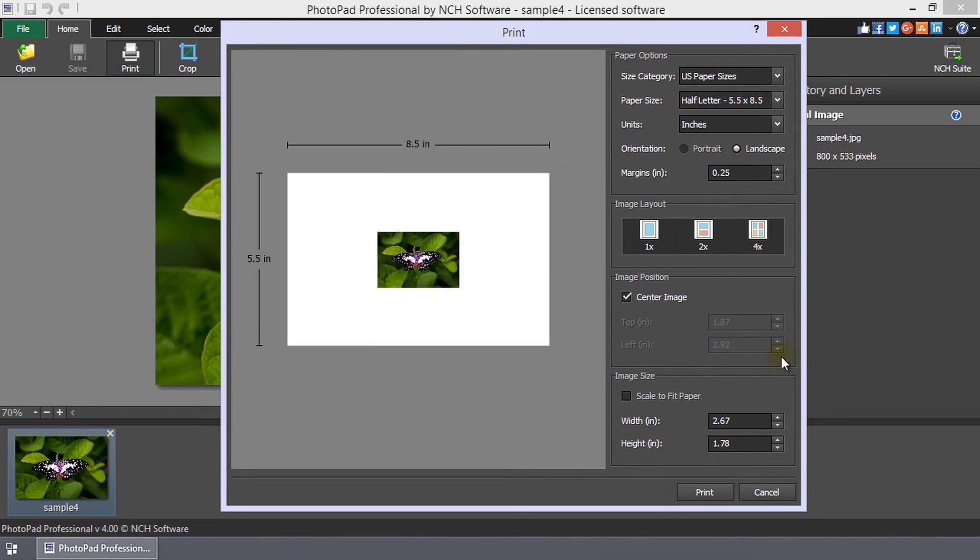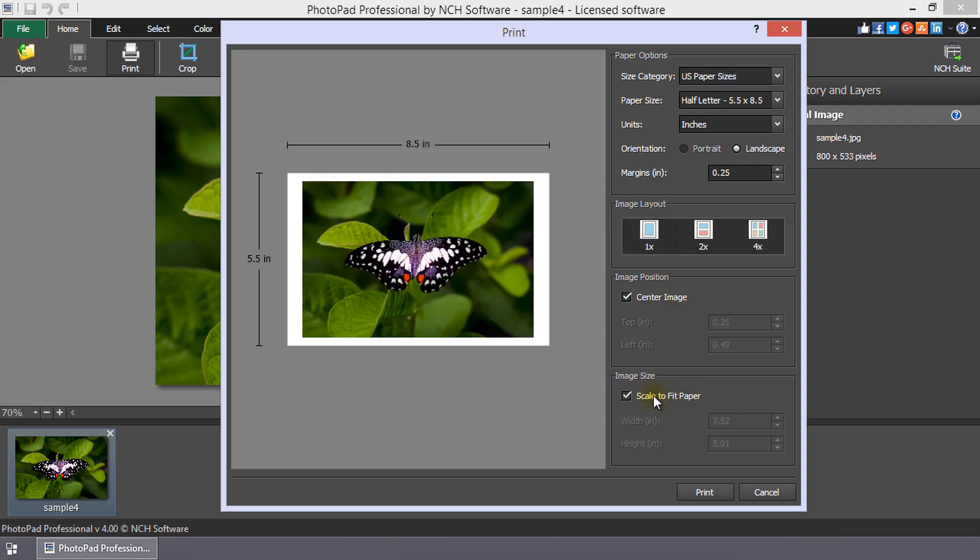Select the paper size, orientation and margins, the image layout, the image position on the page, and the image size. You can see the result of your print choices immediately in the preview.